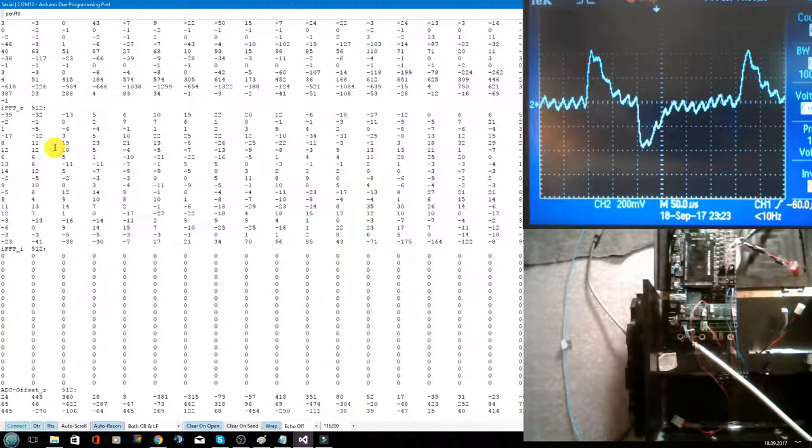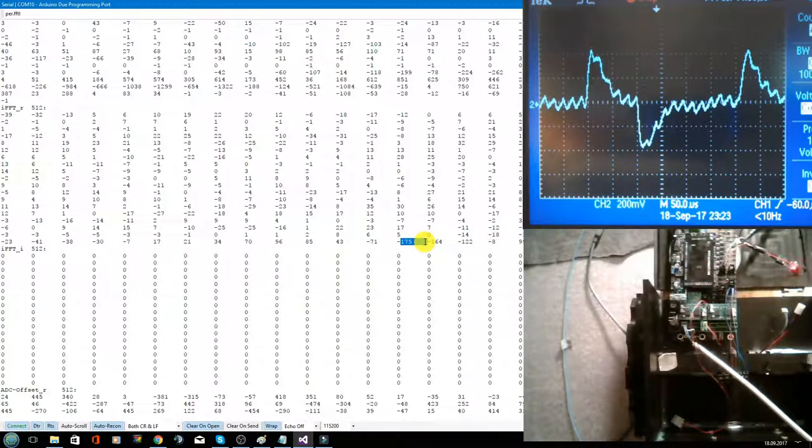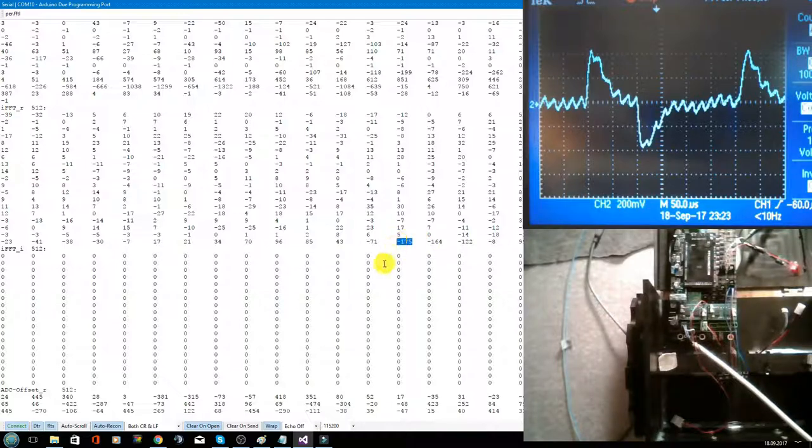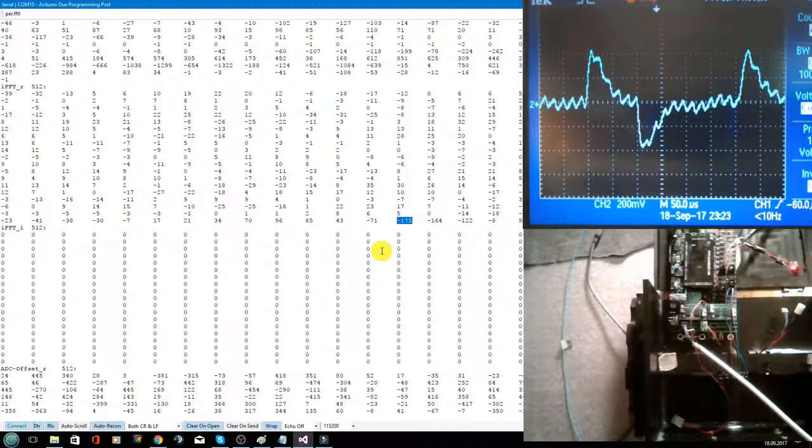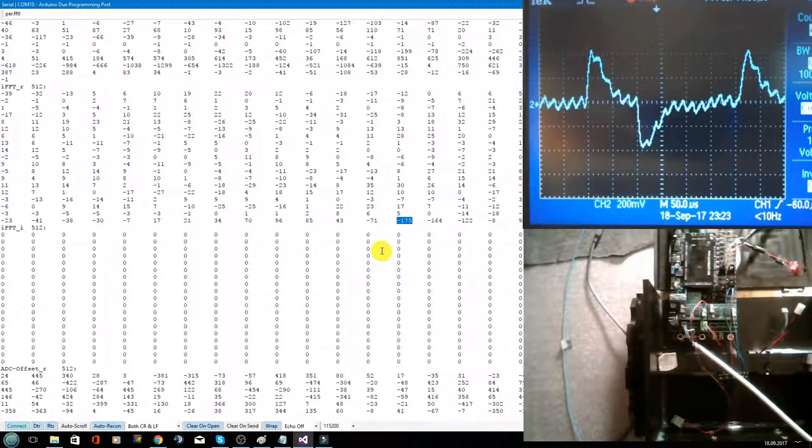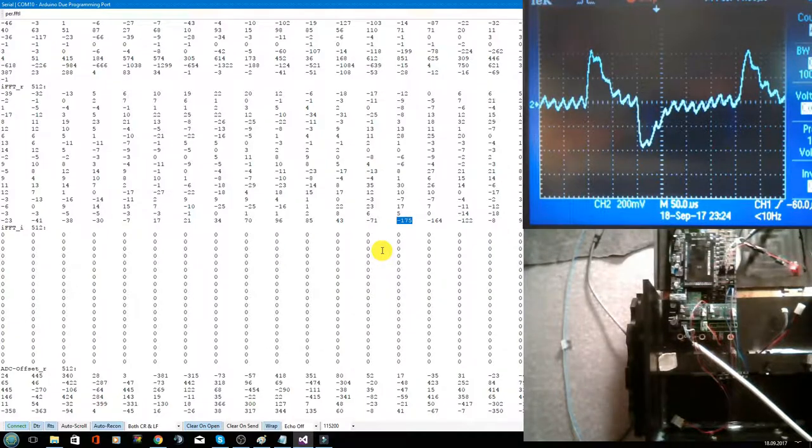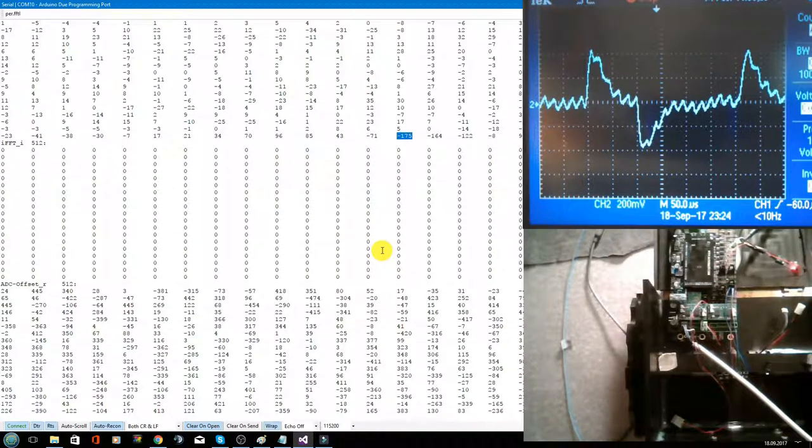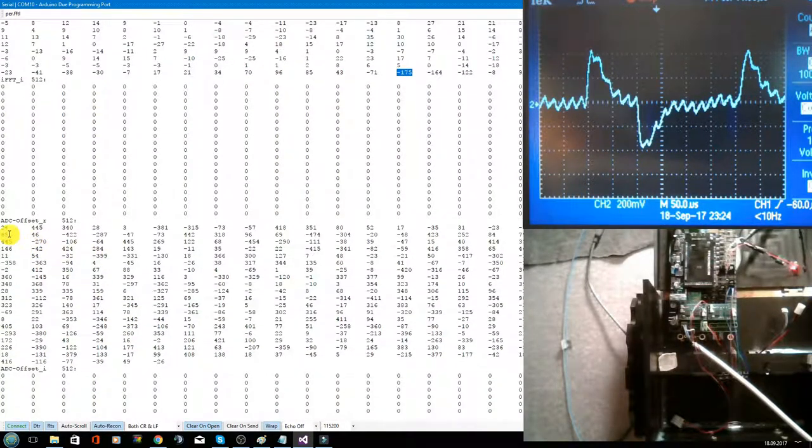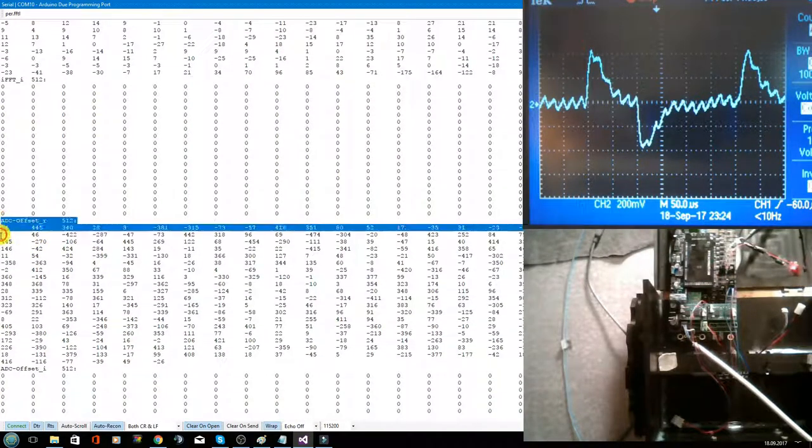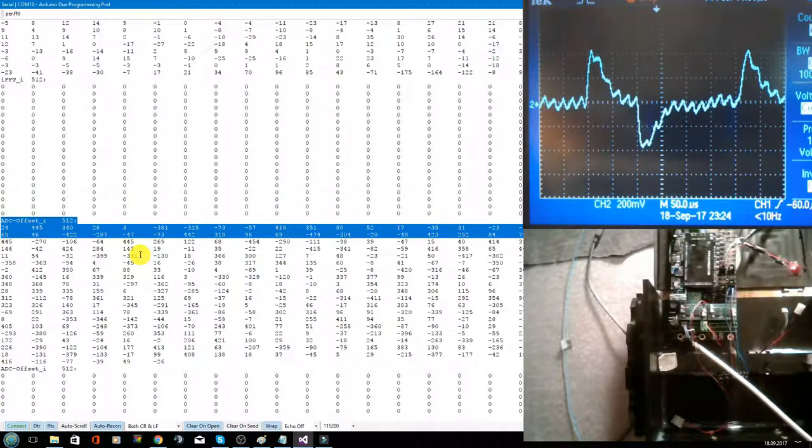And here you can see the magnitude. It's now minus 175. Okay, that is how the calculation is represented, how I can control it in the software, how it works correctly. And here it starts again with ADC minus offset values.